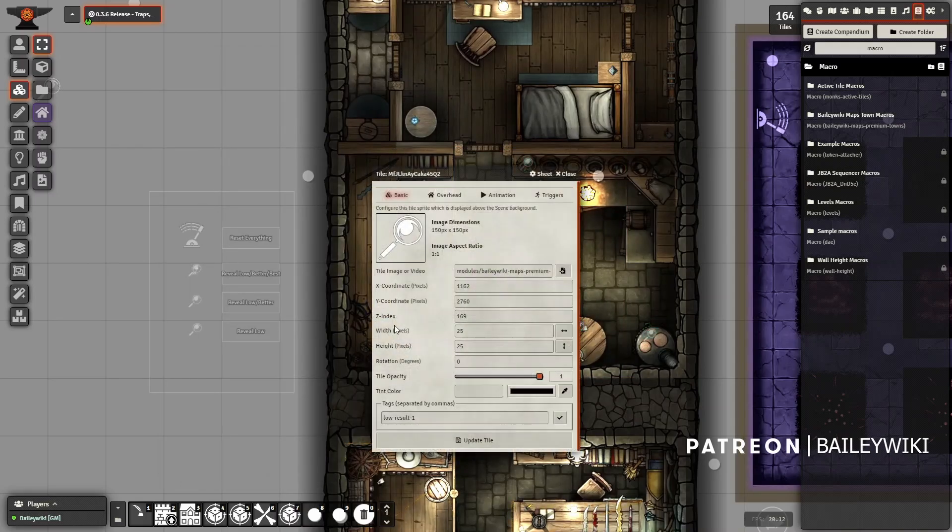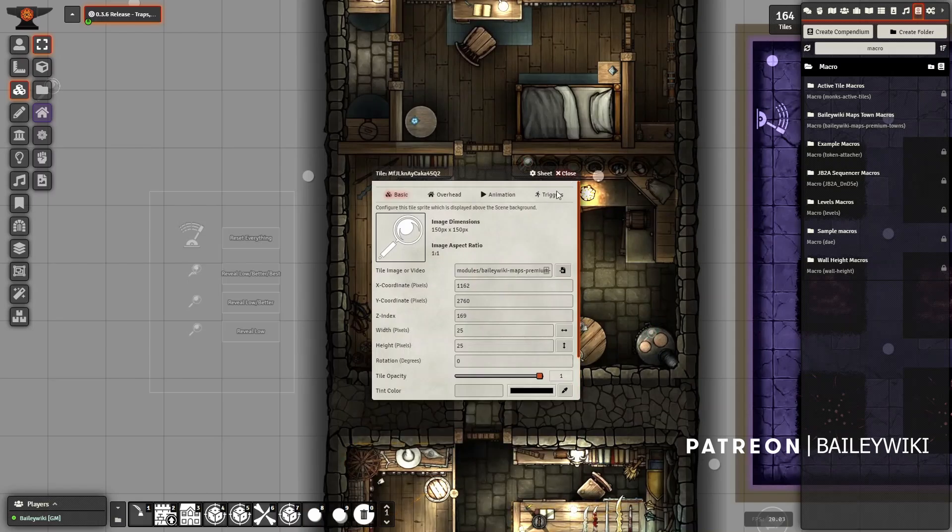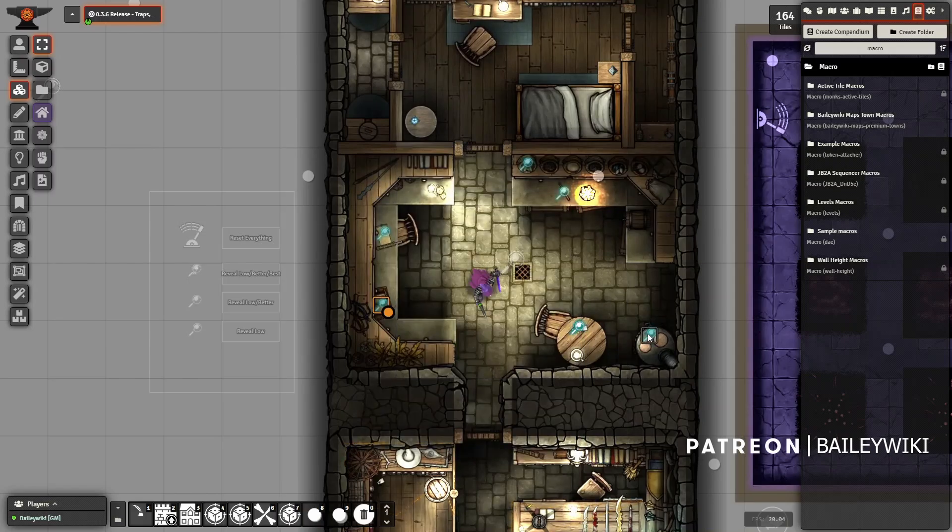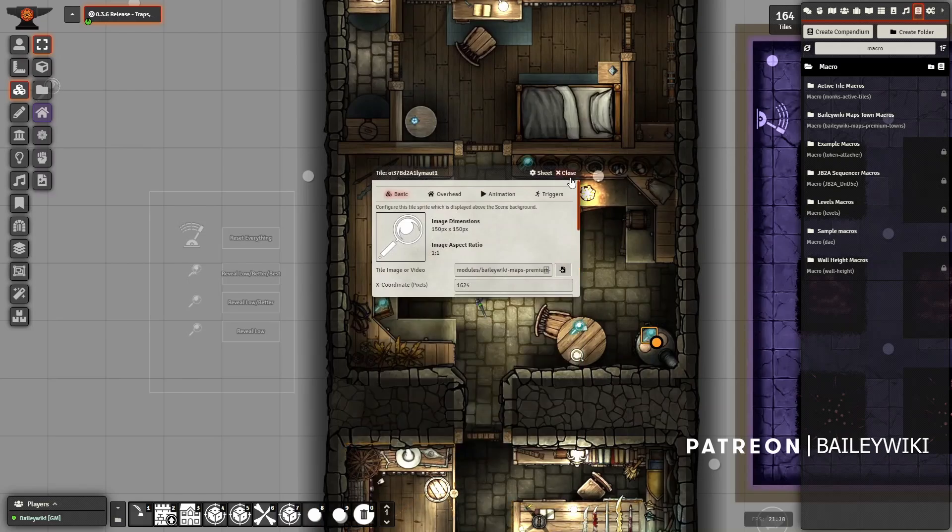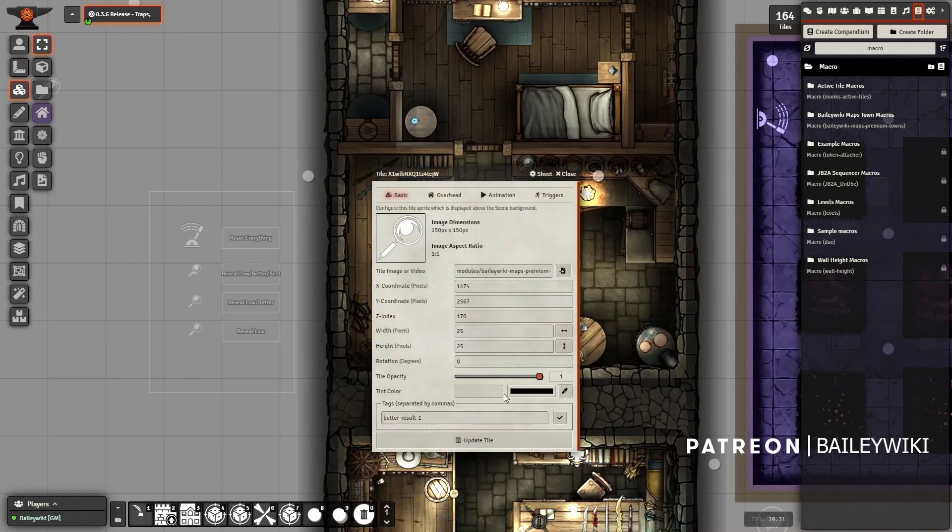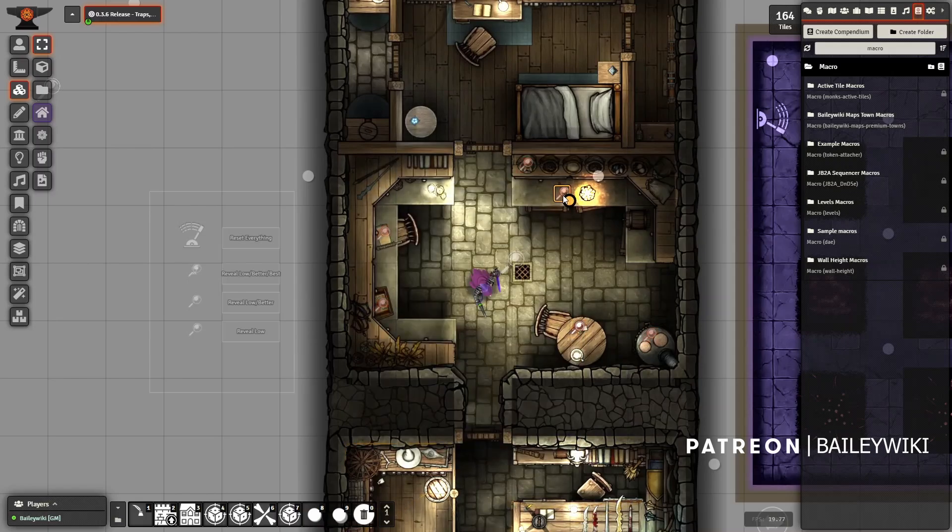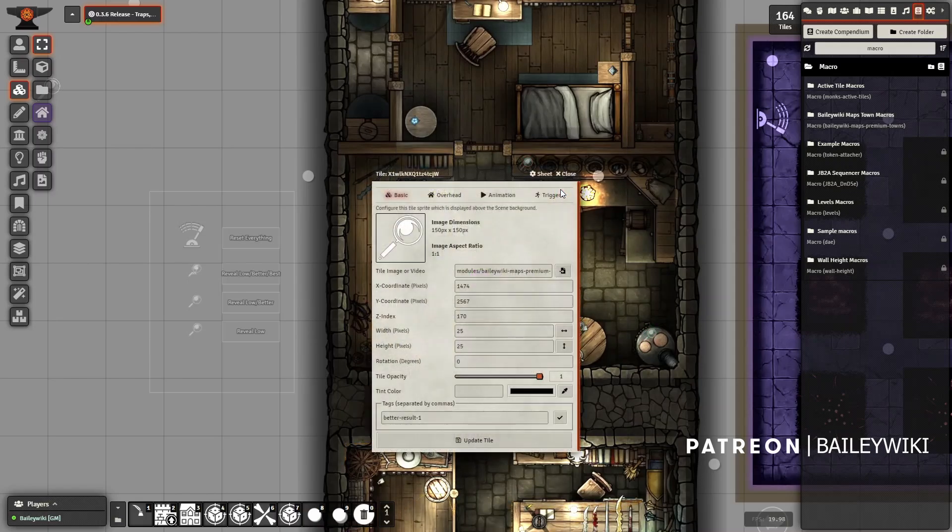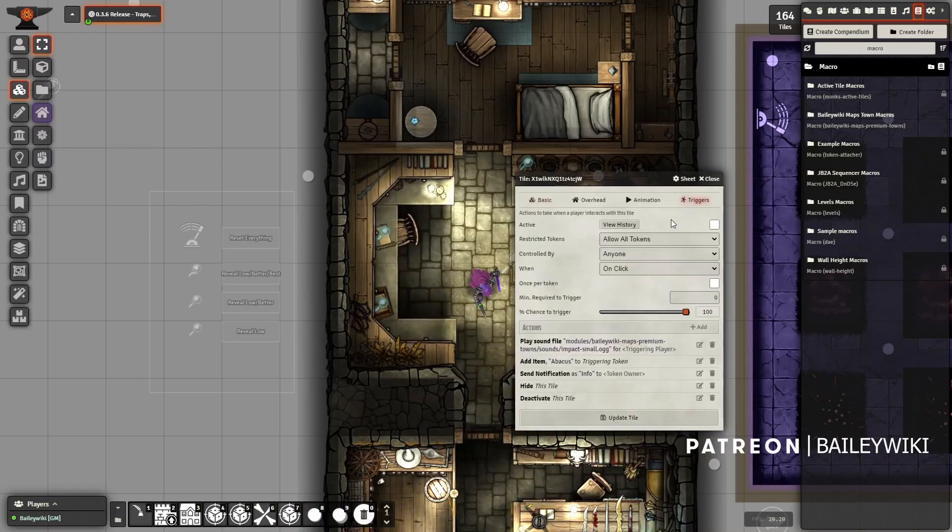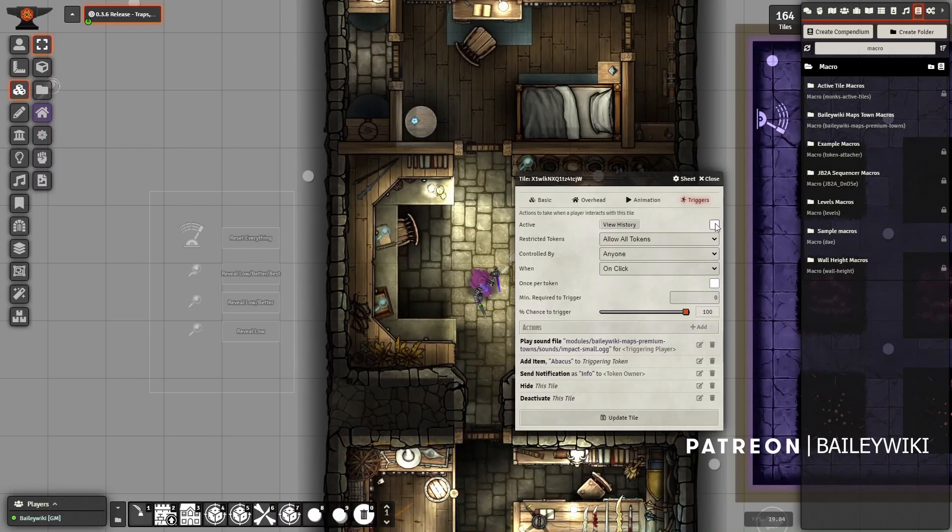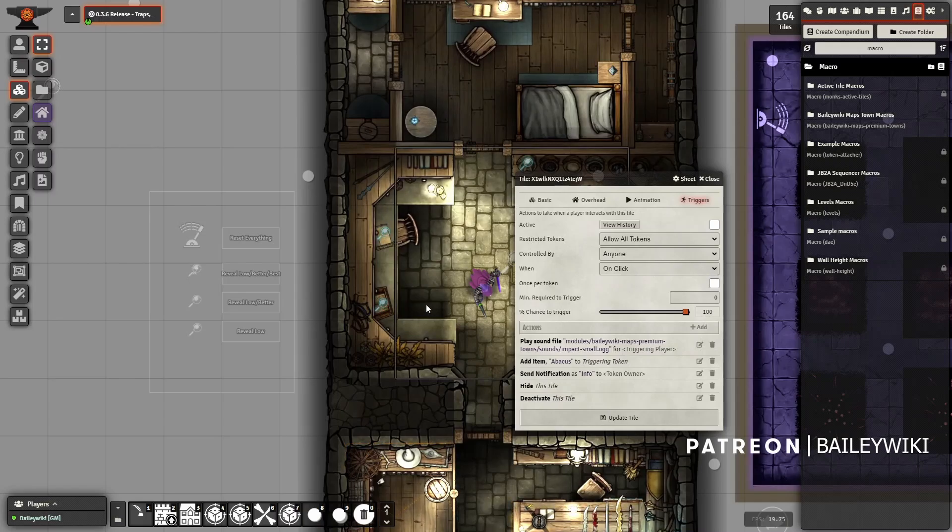The other components of the system are these what I call discoveries. This one is coded as a low result, this one is coded as a best result, and then you've got better results in here as well. They're all essentially the same thing - the same tile that can be resized. They also have a glow filter applied to them in case you guys use Token Magic Effects. But otherwise, they're really just giving up the discovery.